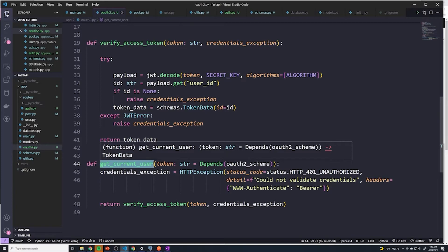Now, you don't actually have to fetch the user here. It's up to you how you want to implement this. If you want each of your path operations to fetch the user themselves, they have the ID, so they can do it themselves.